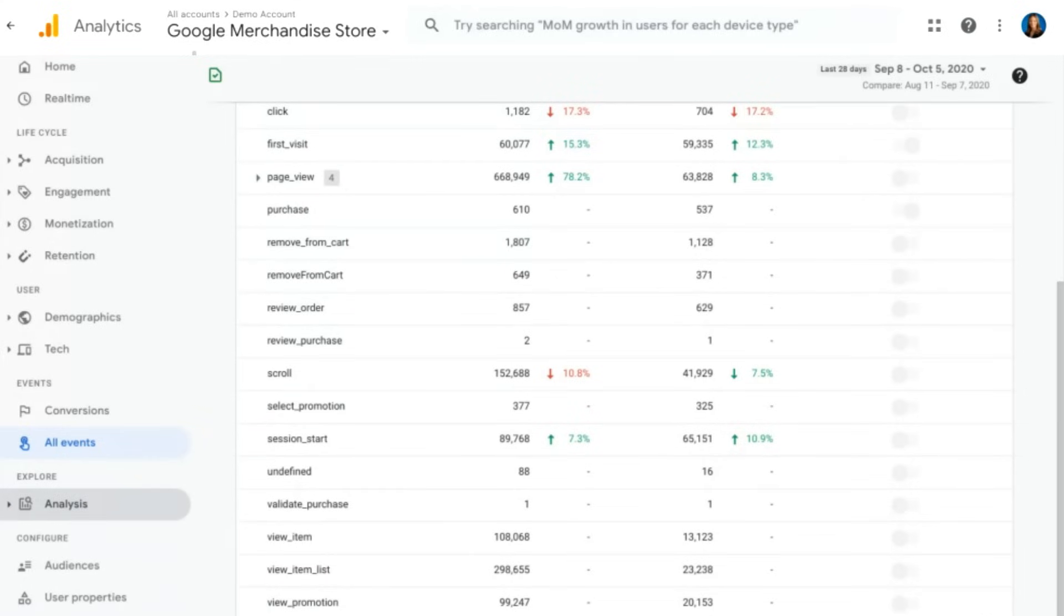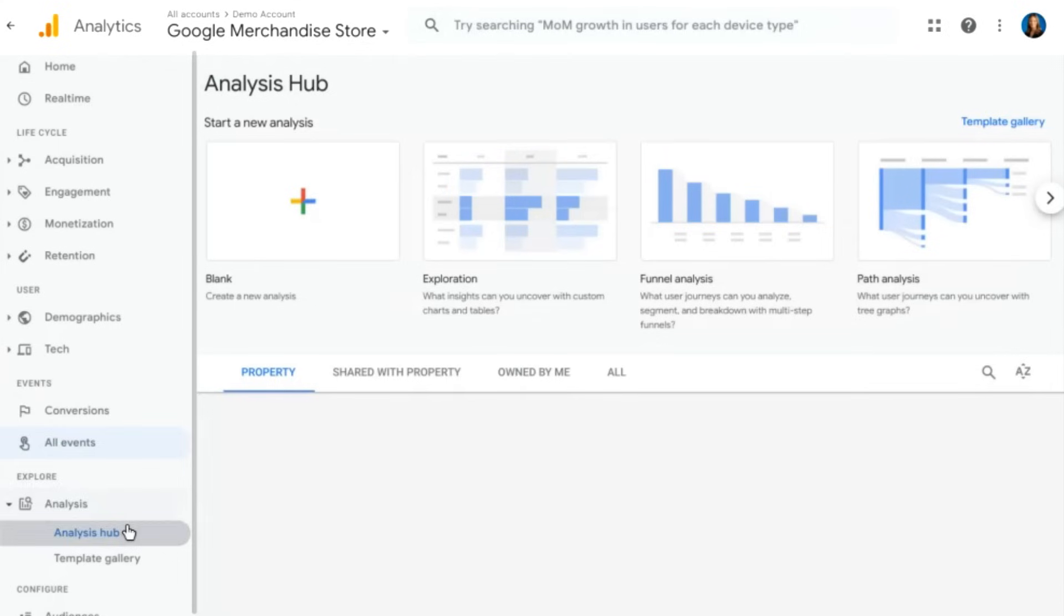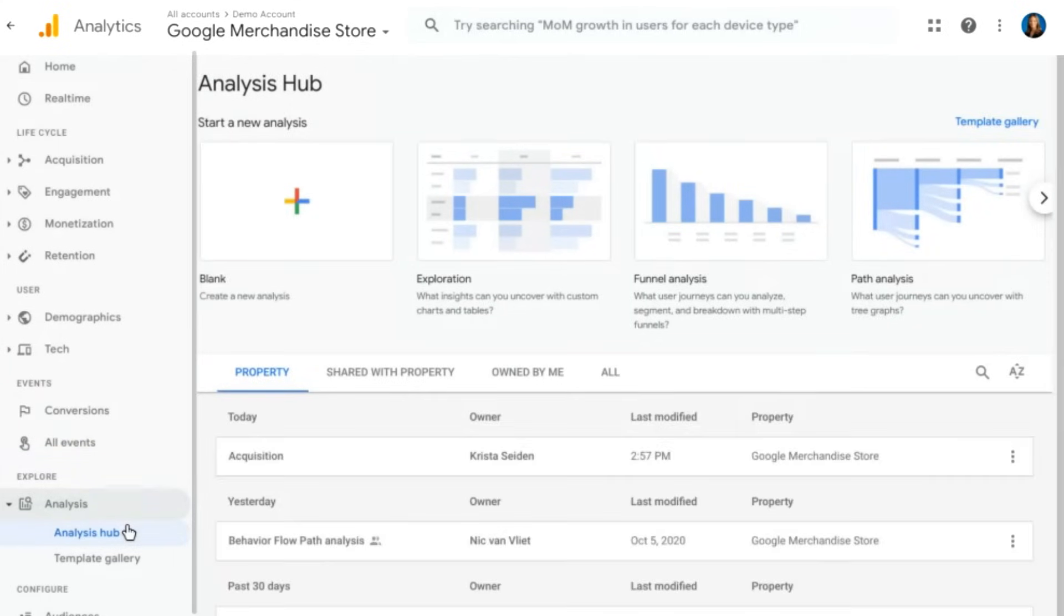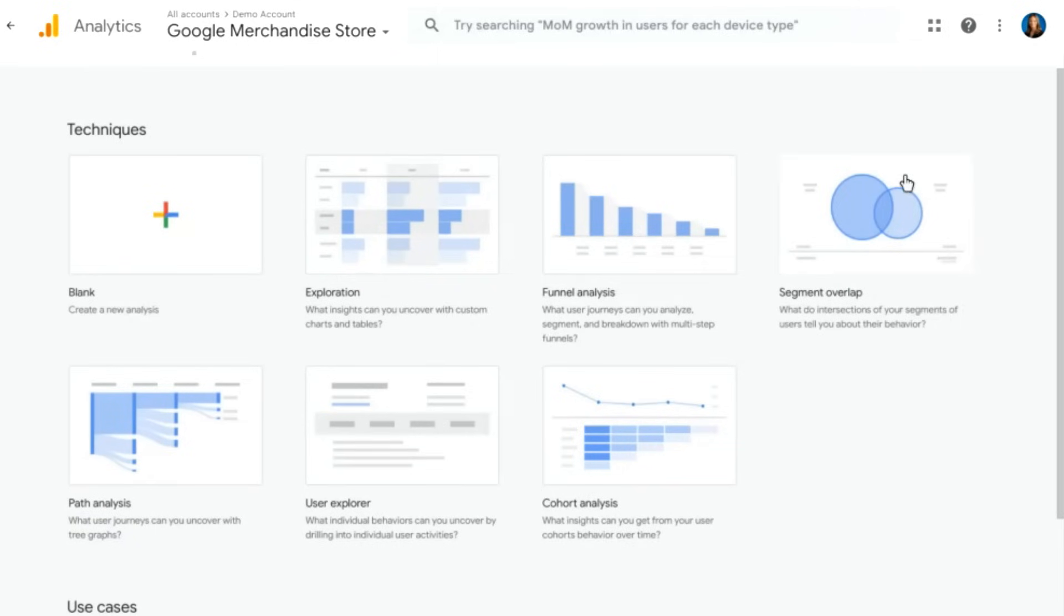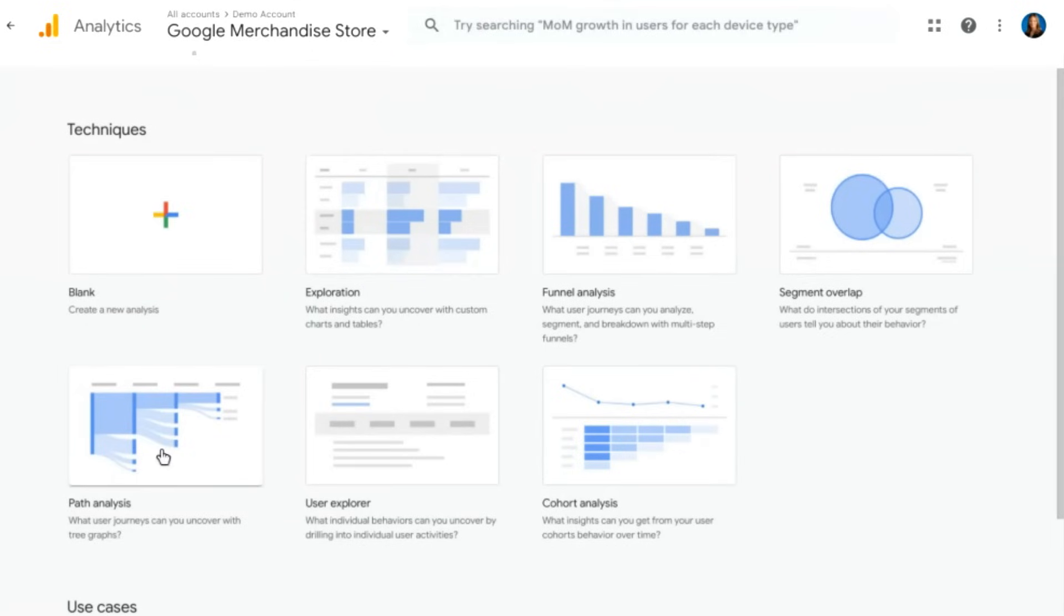Moving on to our explore section, we have analysis. This is probably my favorite section of Google Analytics 4. And that is because analysis used to only be available in Universal Analytics to Google Analytics 360 customers. But in Google Analytics 4, it is available to everyone out of the box. You can actually go ahead and click on this template gallery link and see a whole bunch of different reports or techniques that you can use in analysis.